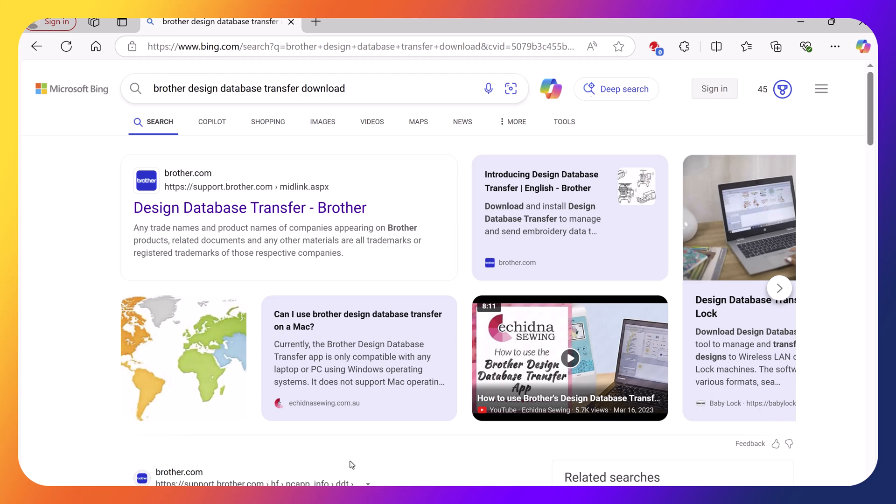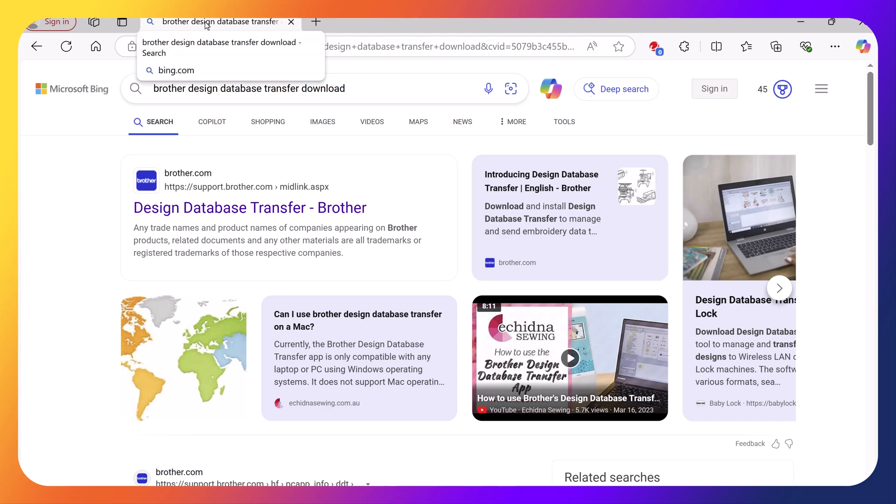This is a free program that is available from Brother and I use the software to transfer files wirelessly between the PC-based program and my Avenir and Luminaire. So in the search bar, I search for Brother Design Database Transfer.